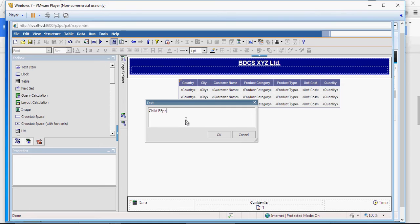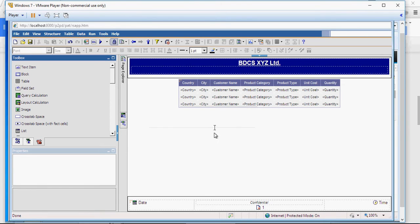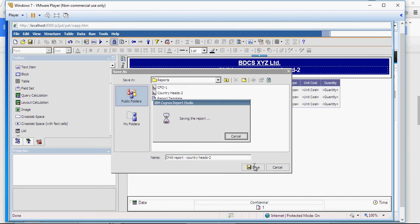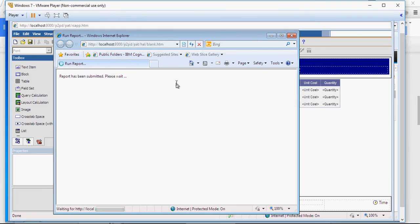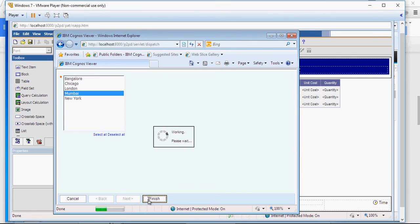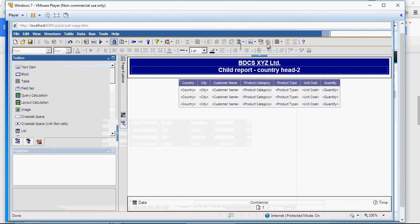And I'm going to type the label. Also, I'm going to save this report as child report country heads 2. So the report has been saved. And you can run the report. So make sure the report is in working condition.